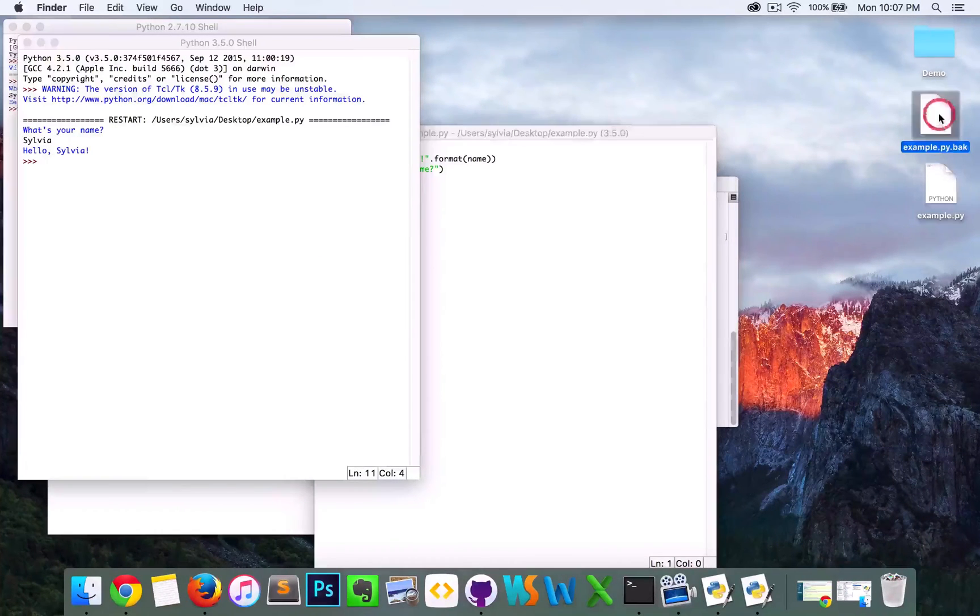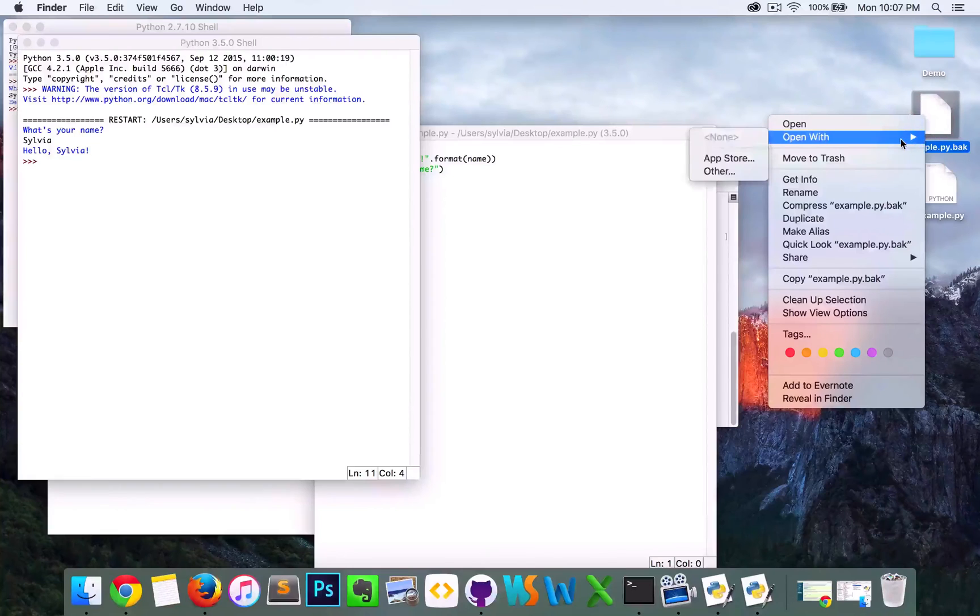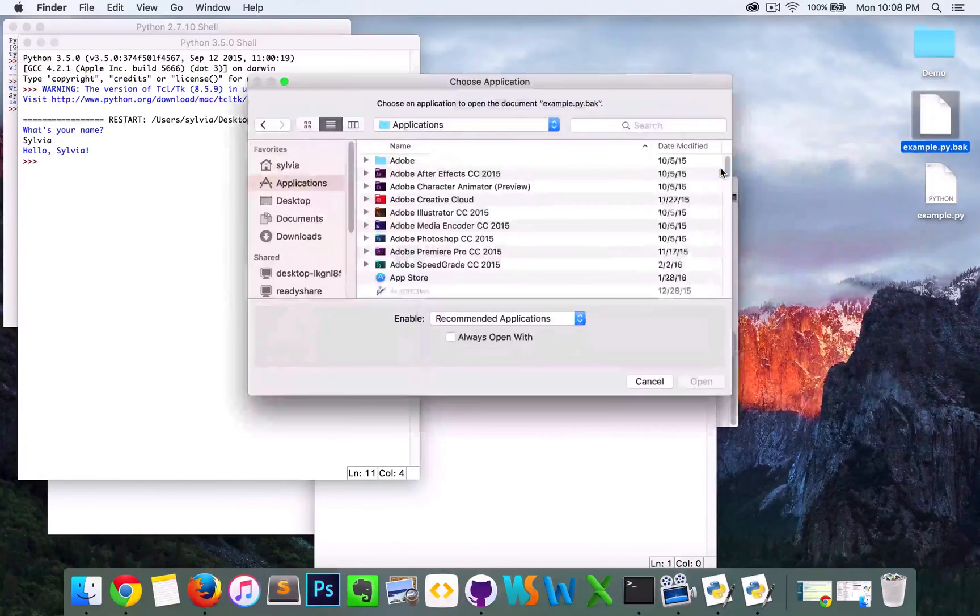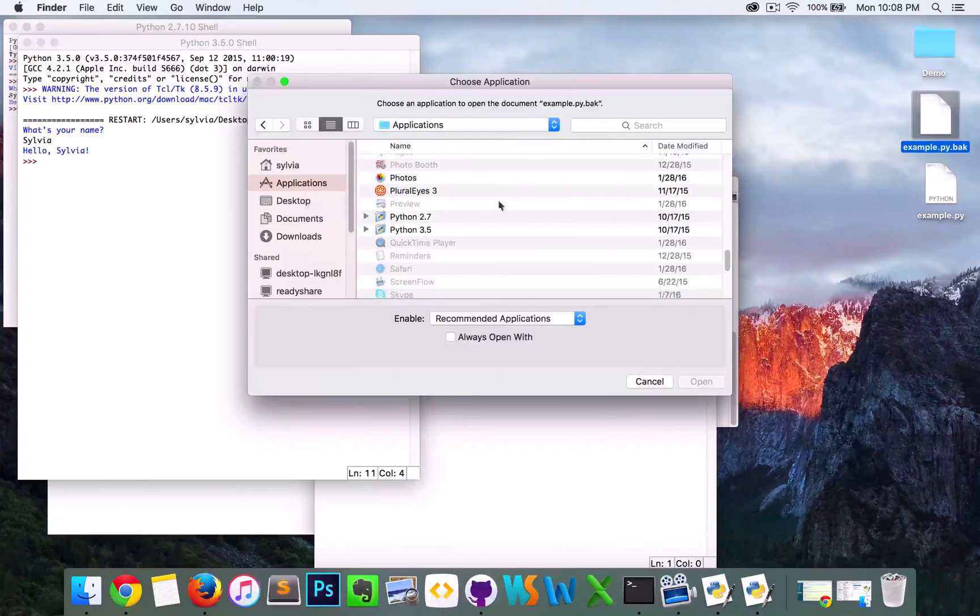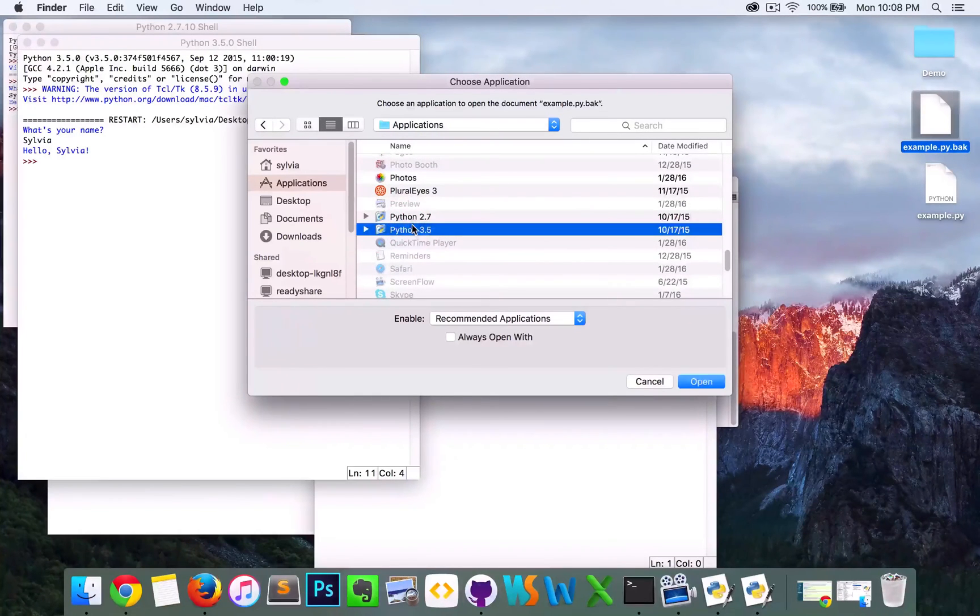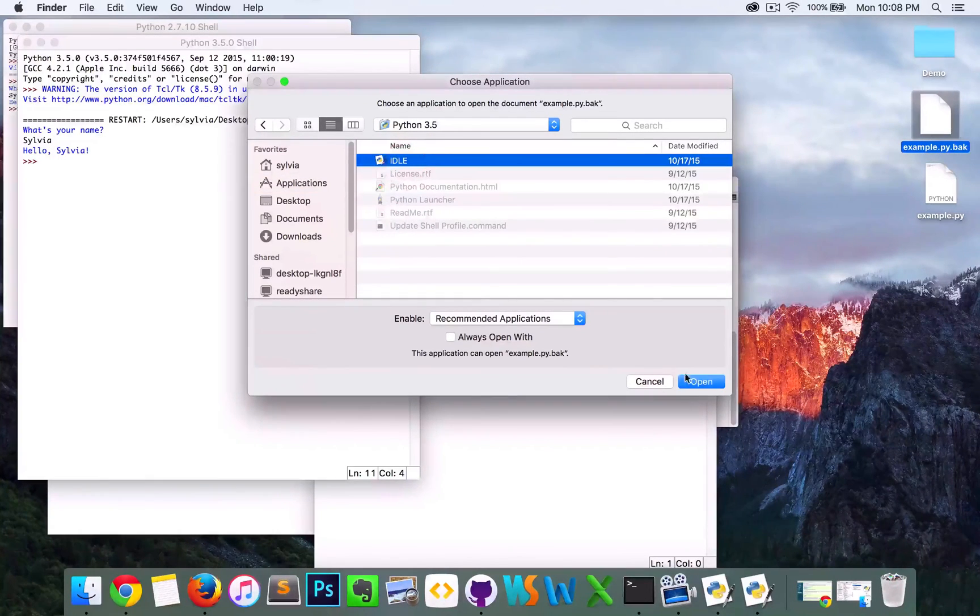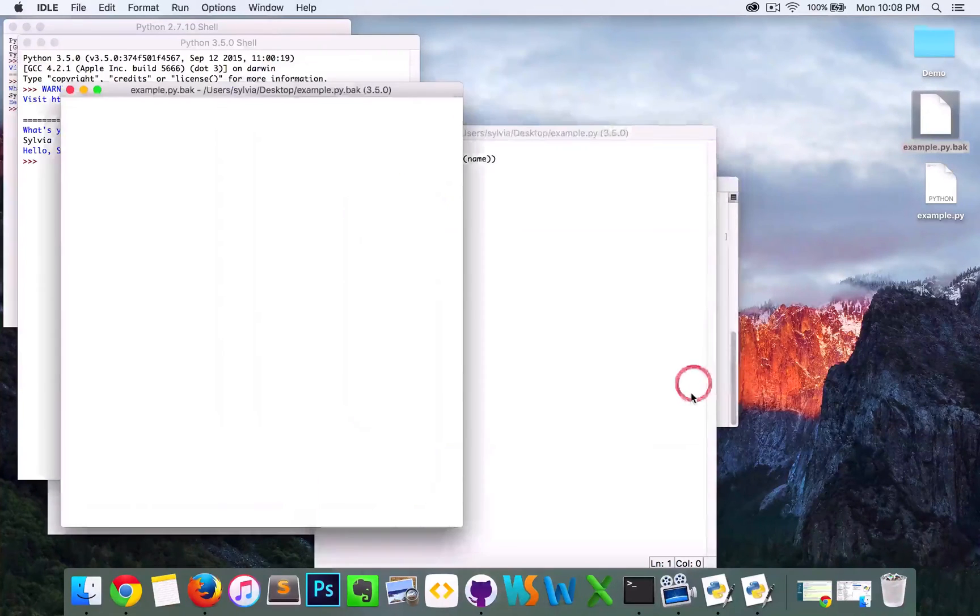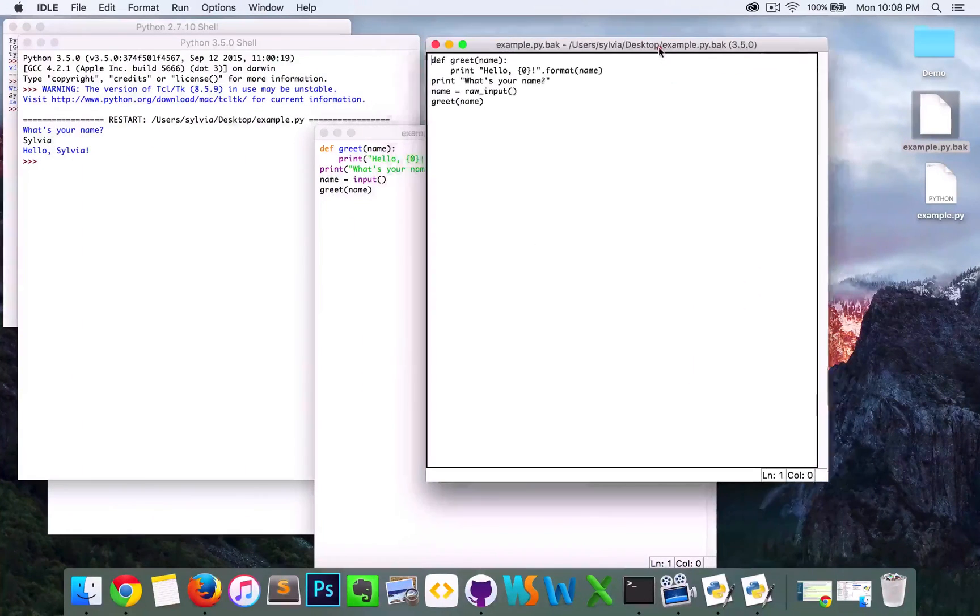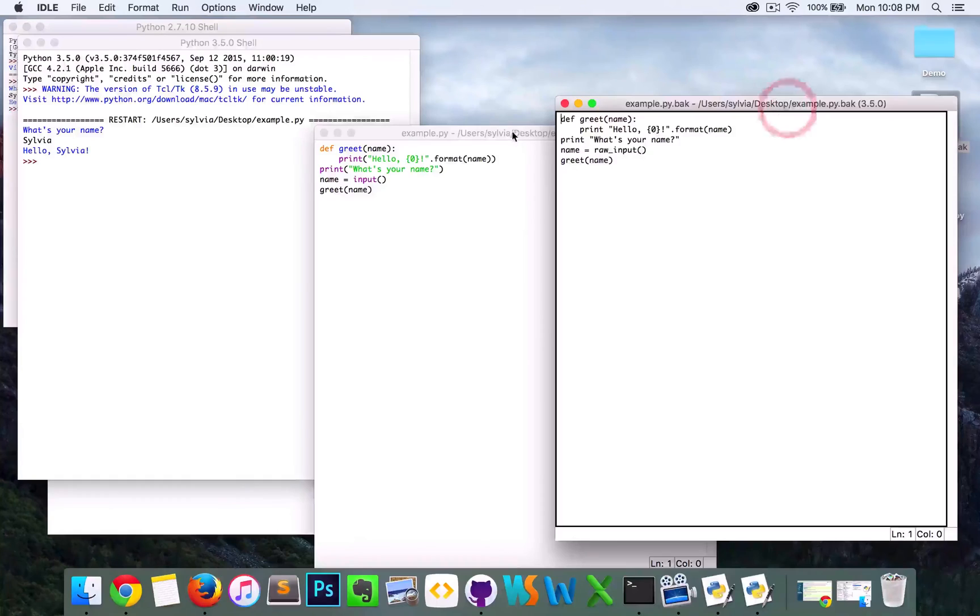Now for this backup file, you'll see that this does not necessarily work in Python 3. So let's just test it out.